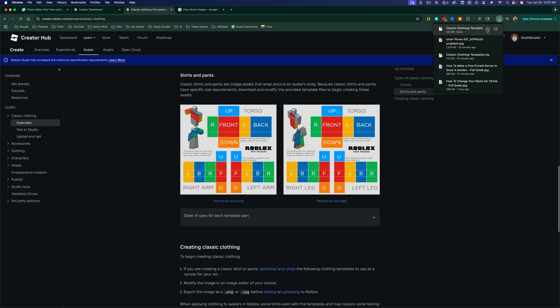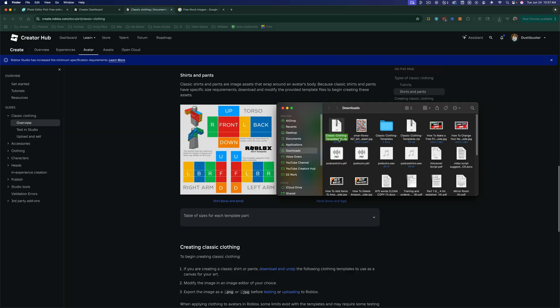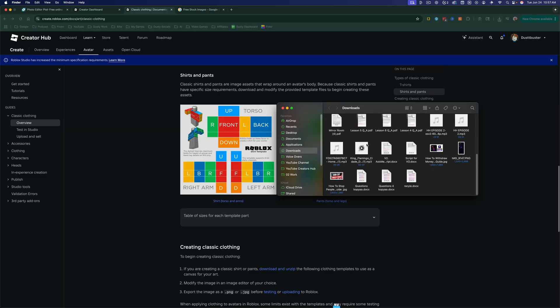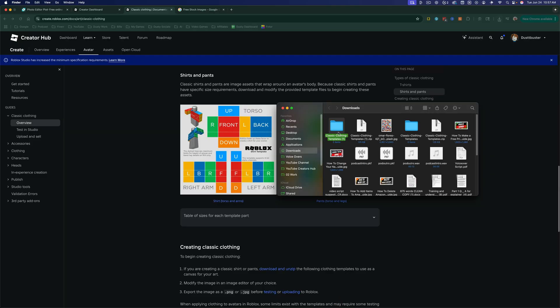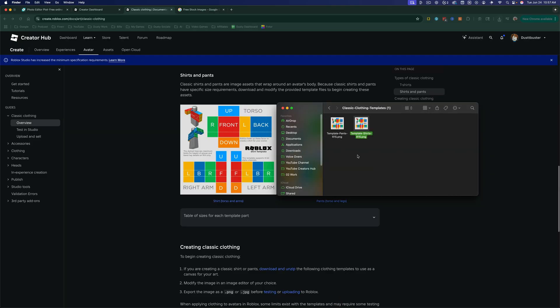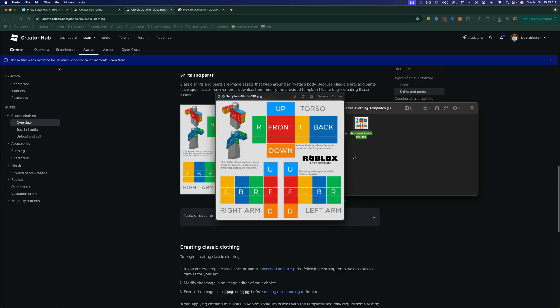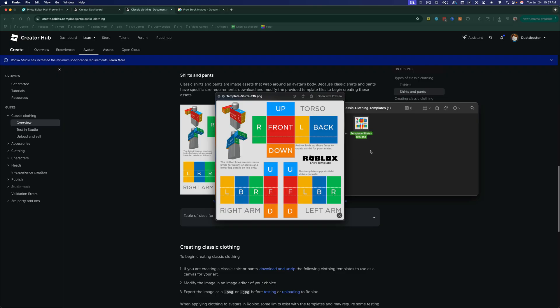So I'm on a Mac, so I'm going to locate that here, and I'm going to just double-click to unzip that, and it's going to give me a folder. If I double-click into it, you can see this is going to be the shirt template that we're going to be using to create our shirts for Roblox.